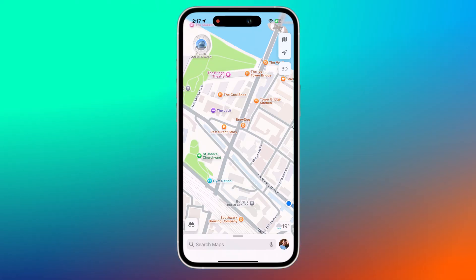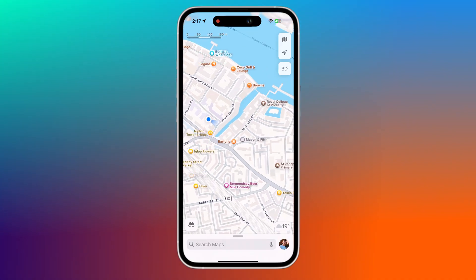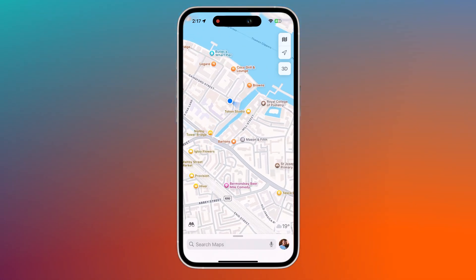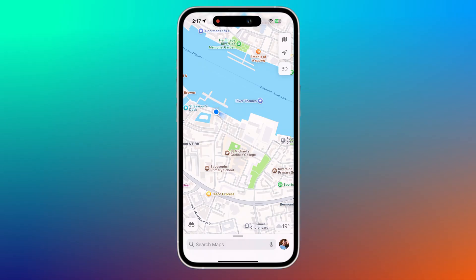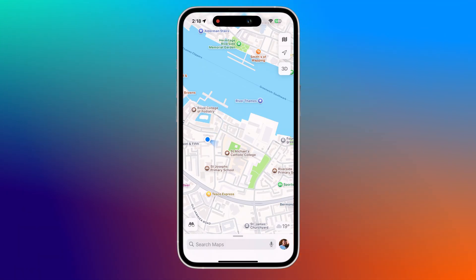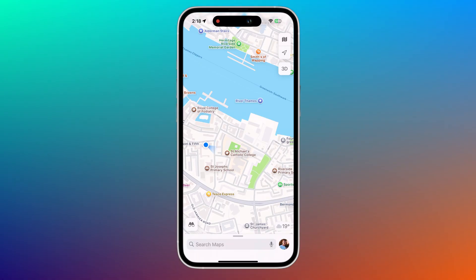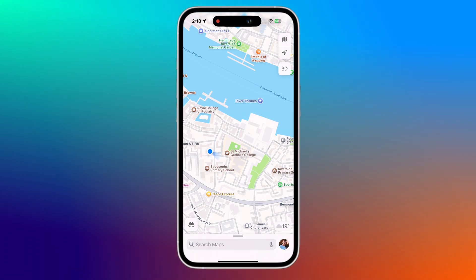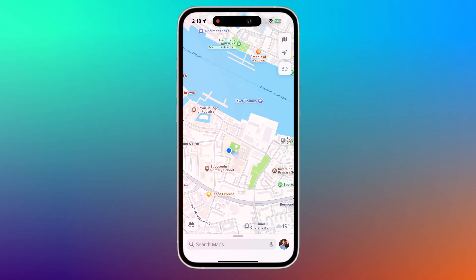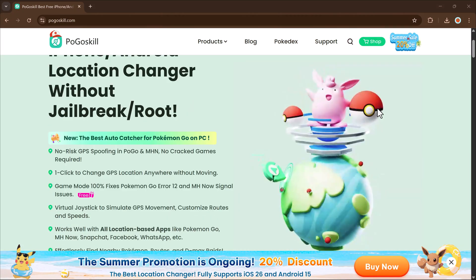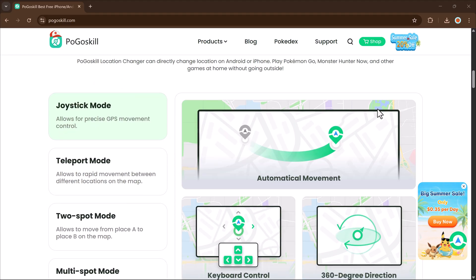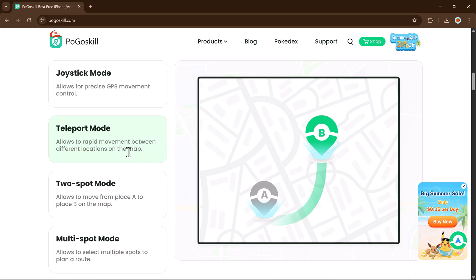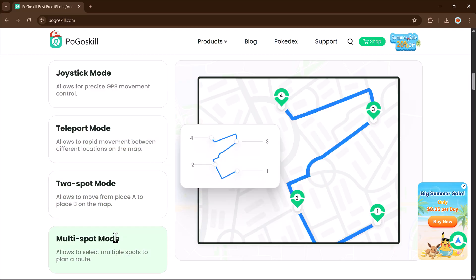Whether you want to spoof your location for privacy, explore new places in games like Pokemon Go or Monster Hunter Now, or test location-based apps, Pogoskill makes it super simple and safe. It works on both iPhone and Android devices and lets you simulate walking, teleport to different cities, or create a customized movement route. No jailbreak or root is required, and it's completely user-friendly.